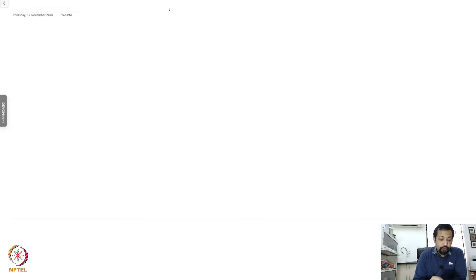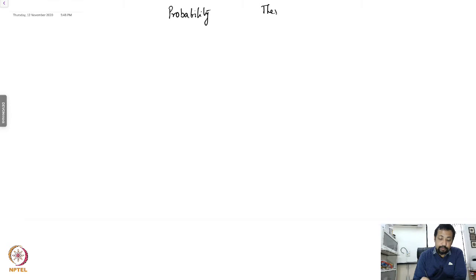Welcome back. Today we are going to look at probability. We have already looked at thermodynamics, and now we want to bridge the gap with statistical mechanics.